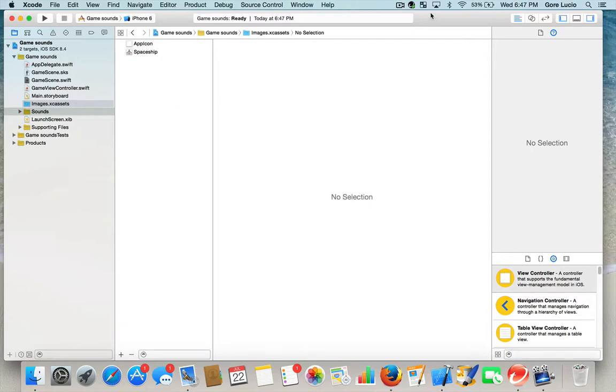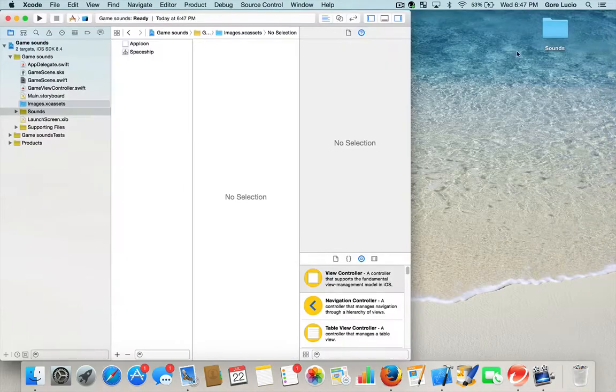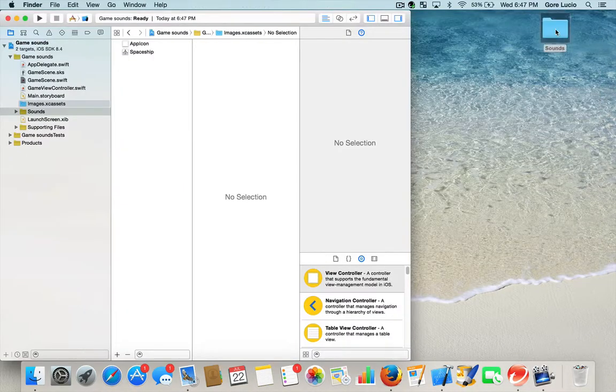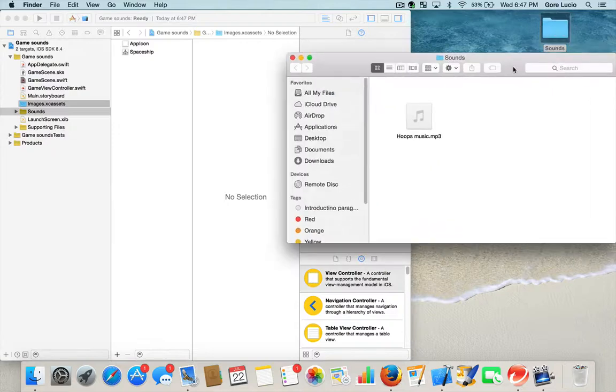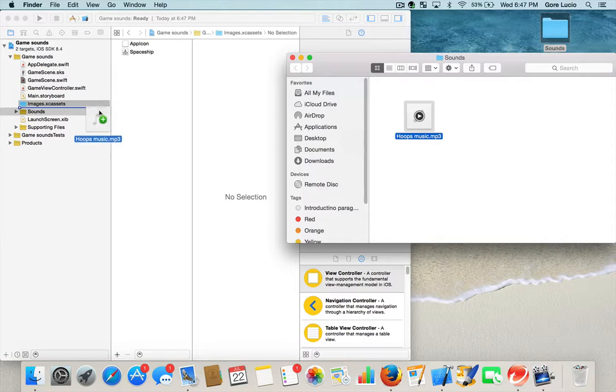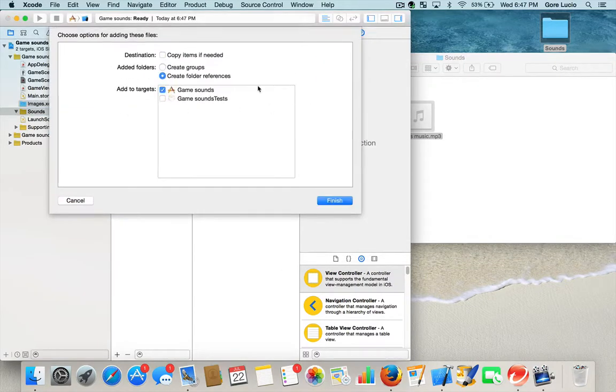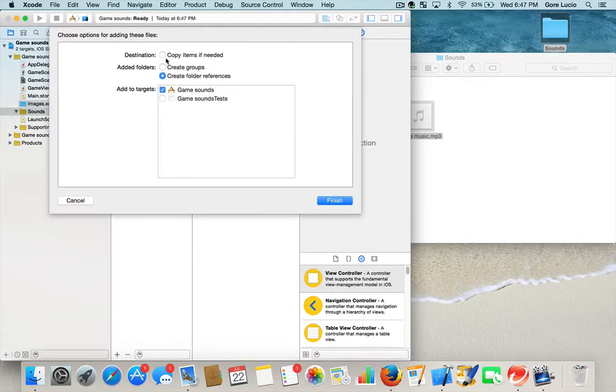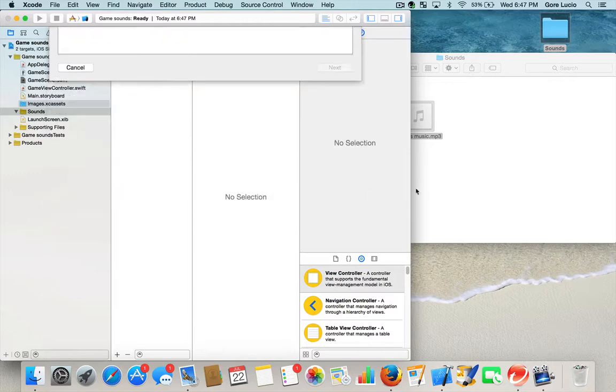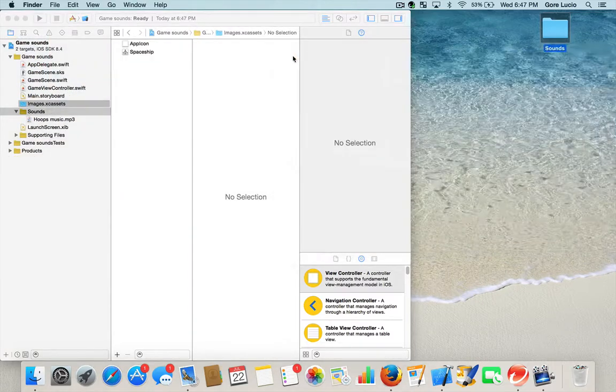Then we're going to go find the sound bite you want to use. I'm going to be using Hoops Music, something I already used before. I'm going to grab and put it in my new folder of Groups. Copy items if needed. Make sure your target is Game Sounds. Hit Finish. Close that.